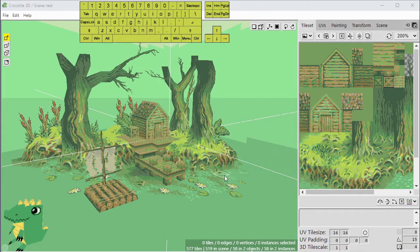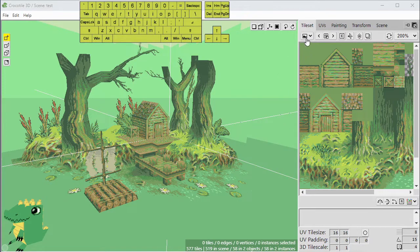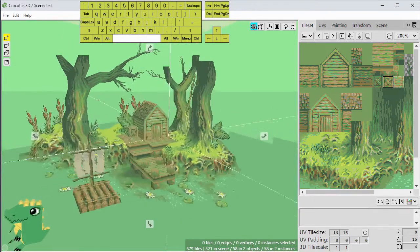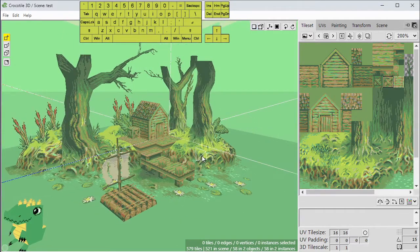Welcome to an introductory video of Crocatile 3D. In this video, we'll be going over the interface and all the different parts of it, how to navigate it and control different things — basically understand how the program works so that you can begin creating 3D models in it. By the end of this video, you'll have a good understanding of how to use it, how to operate it, and how to start making models.